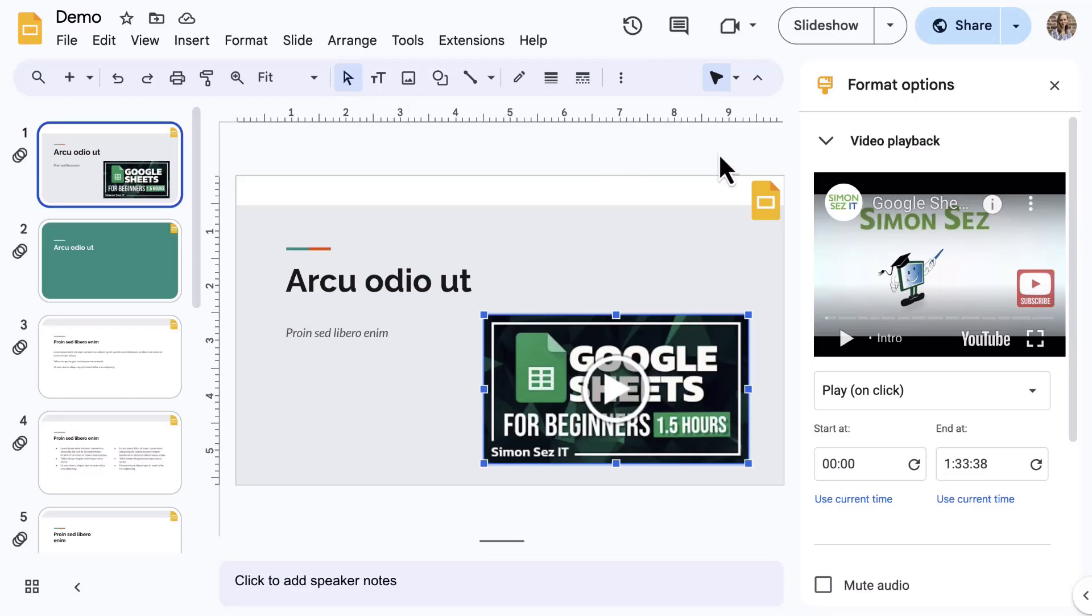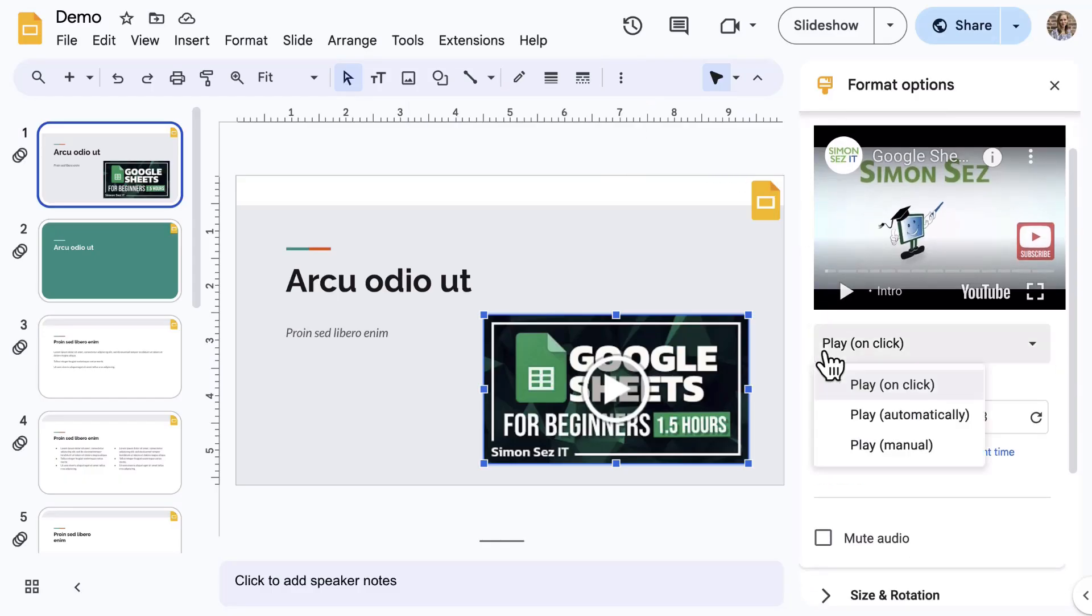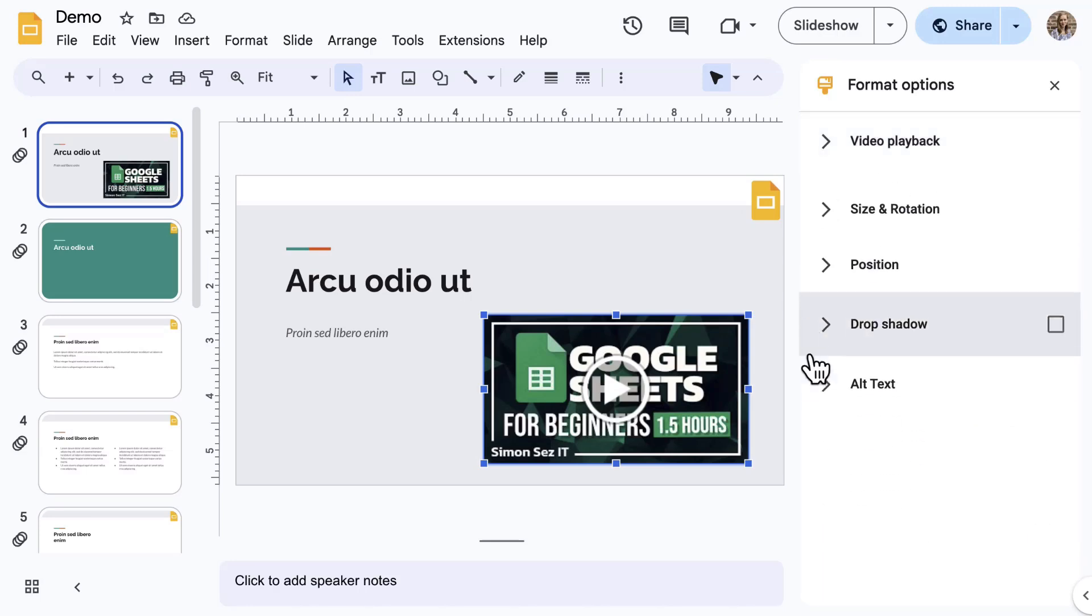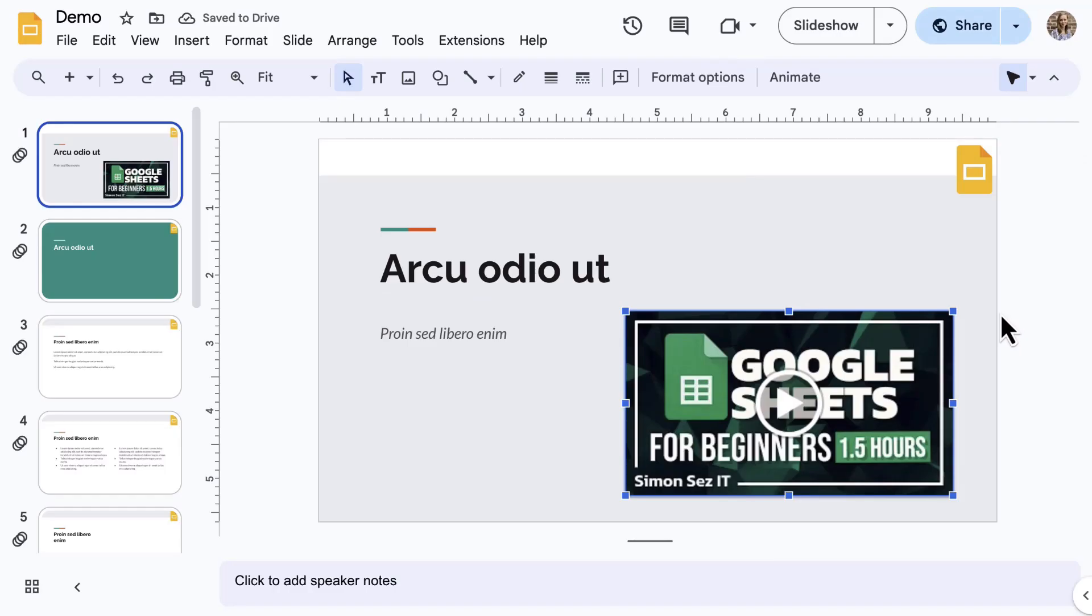At the top, customize the video playback options. All other sections below are the same formatting tools available with other objects, so customize as needed.